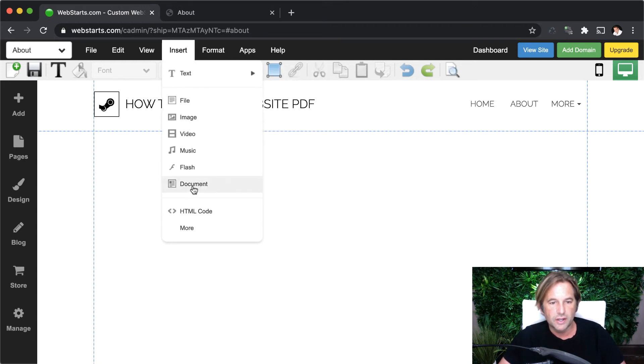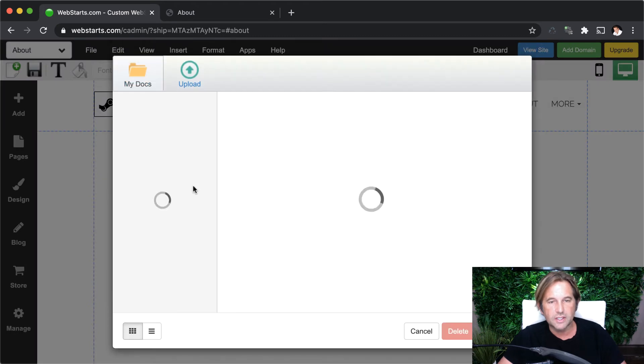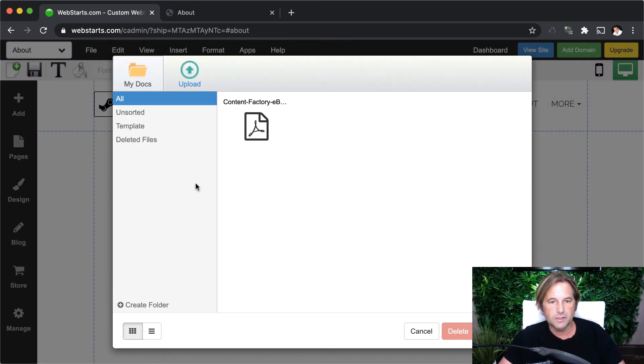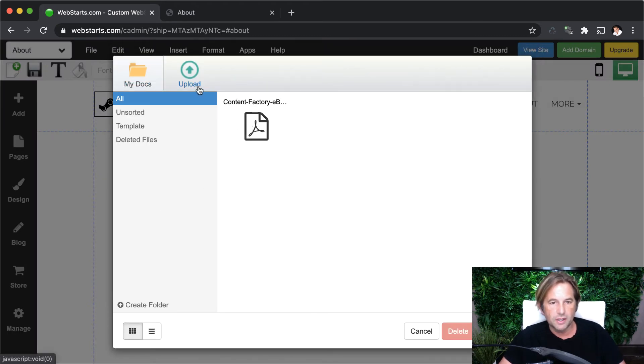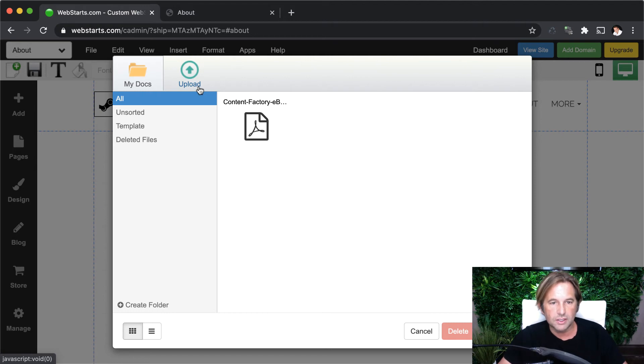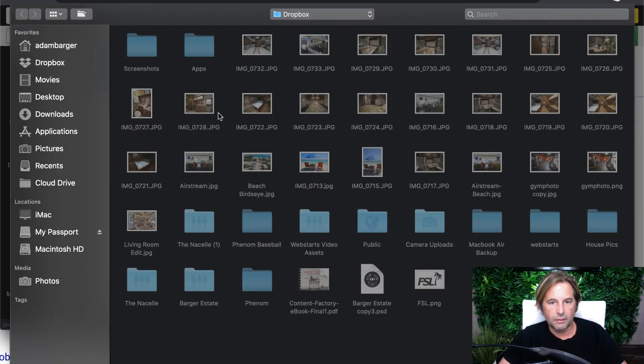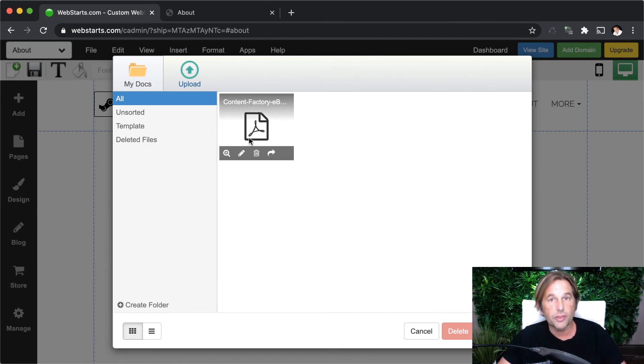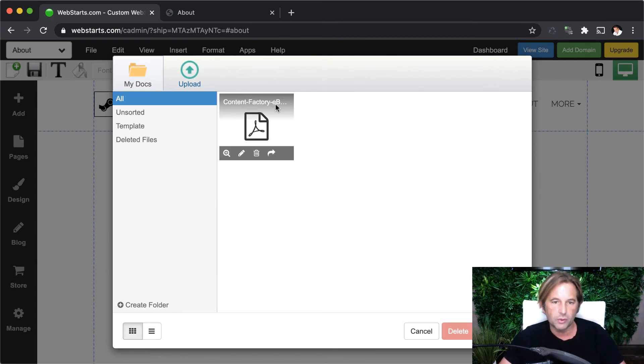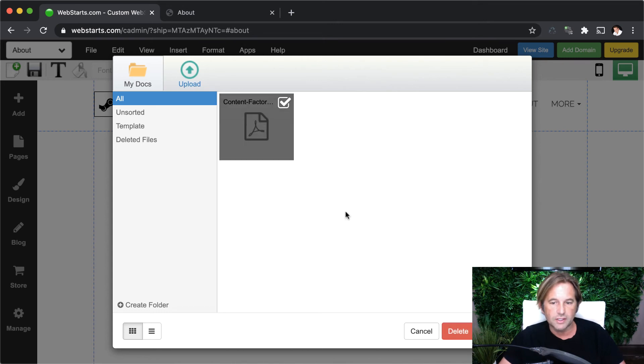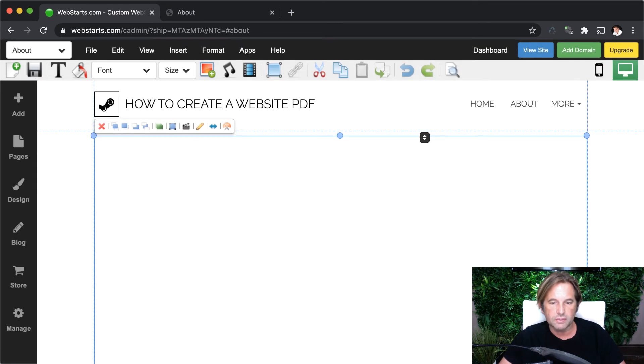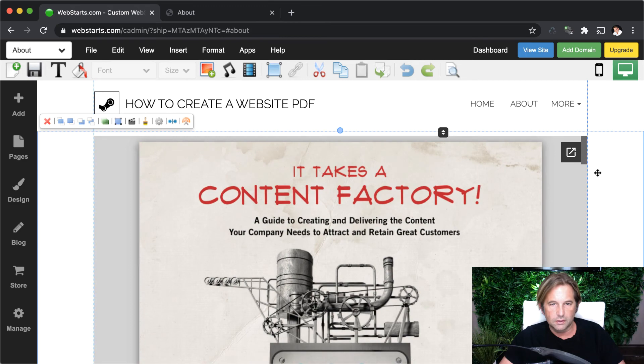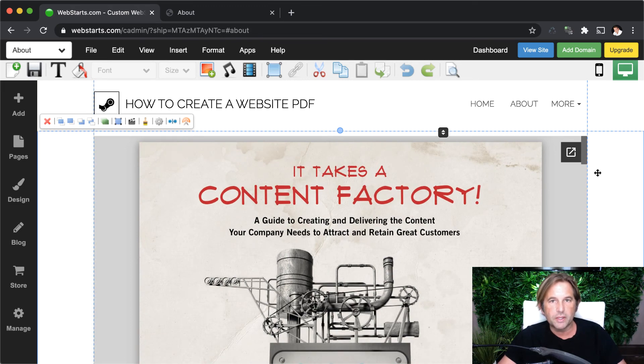So to do that, I click insert and then I select document because PDFs are documents. And then I click upload, and then I'm going to select that PDF from my local computer. All right. I've already done that. And it generated this little thumbnail. You can see the title of my PDF file right here, and I'm just going to click to select it. And then I'm going to click this button that says insert file.